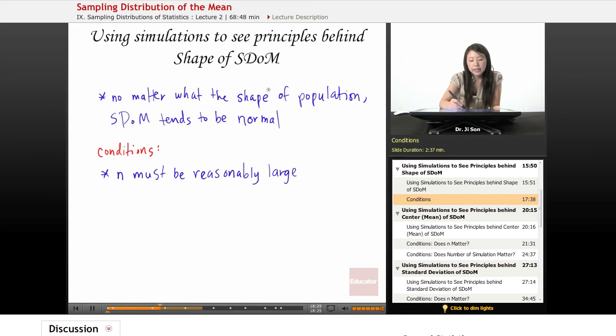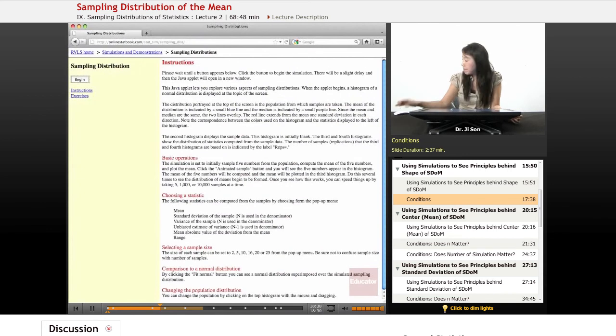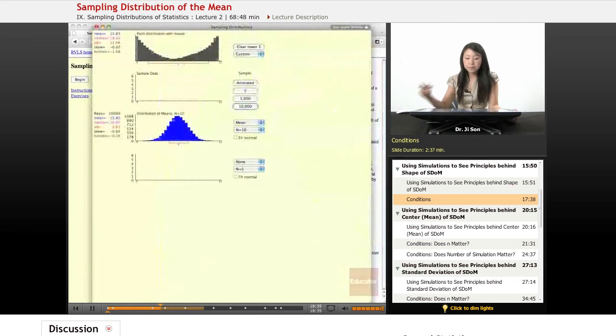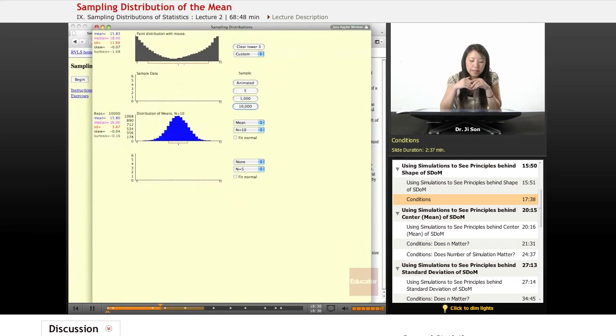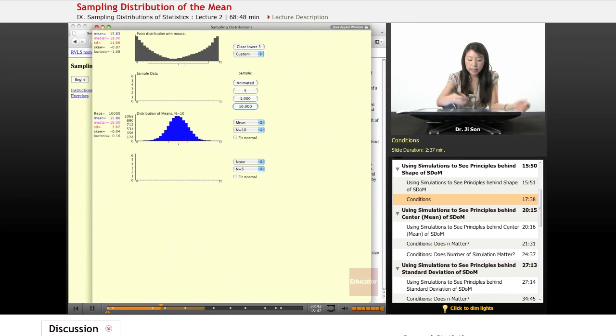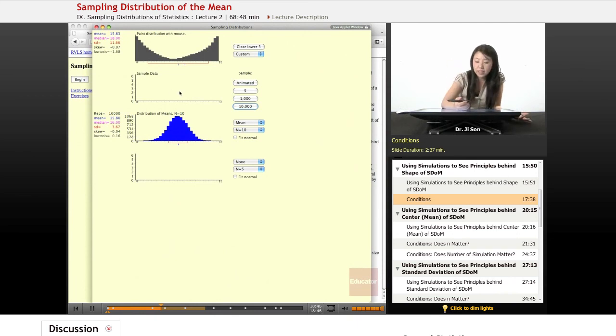Okay, what else? Does it matter? So we looked at sample size. That might be an important thing. But what else might matter? Does it matter how many times we sample? So let's see.